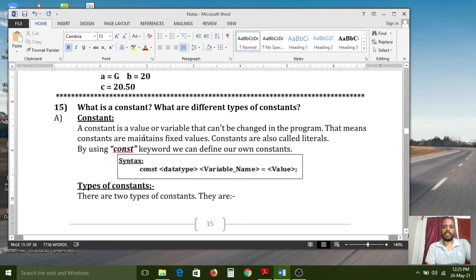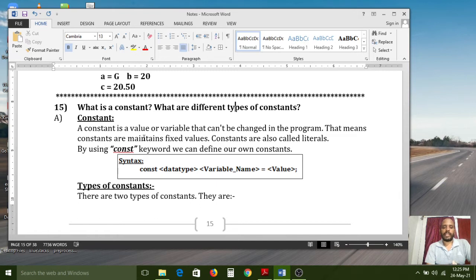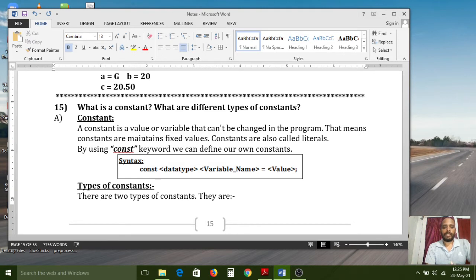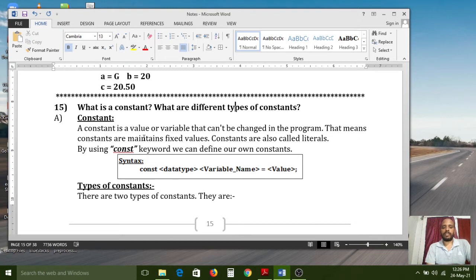So what is a constant? A constant is a value or variable that cannot be changed in the program. Constants maintain fixed values. Constants are also called literals. By using the 'const' keyword — 'const' is the short form of constant — we can define our own constants.